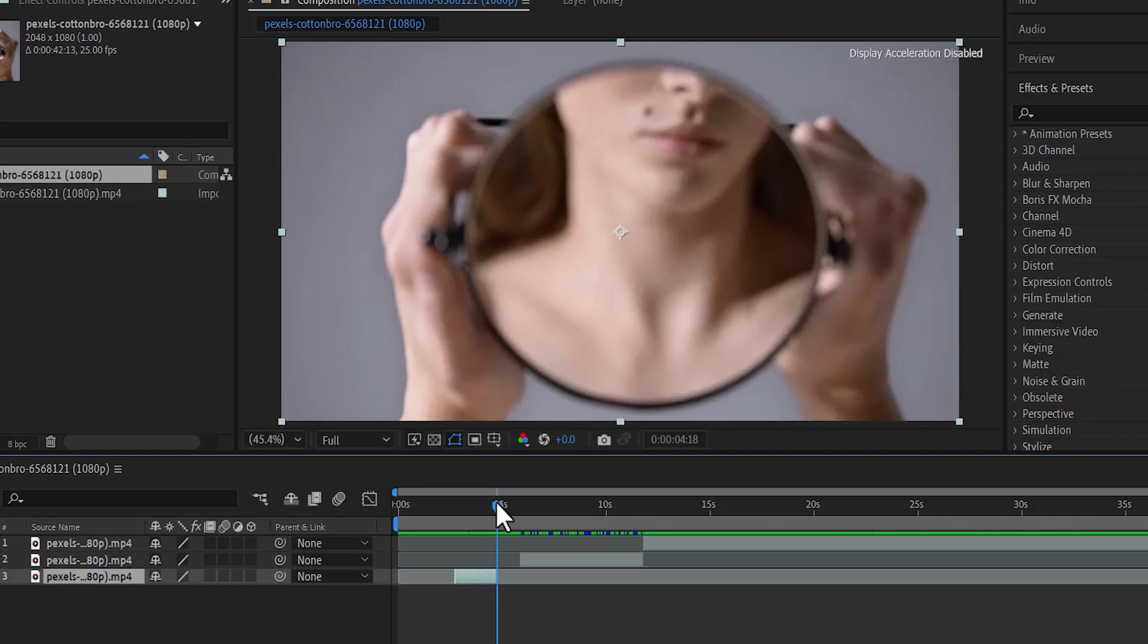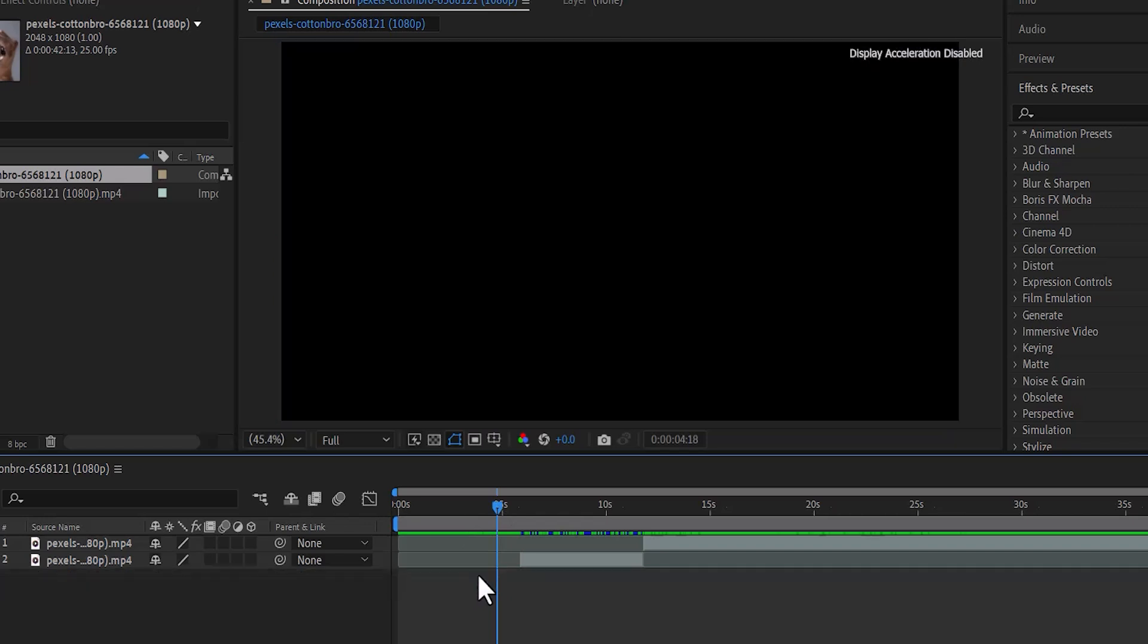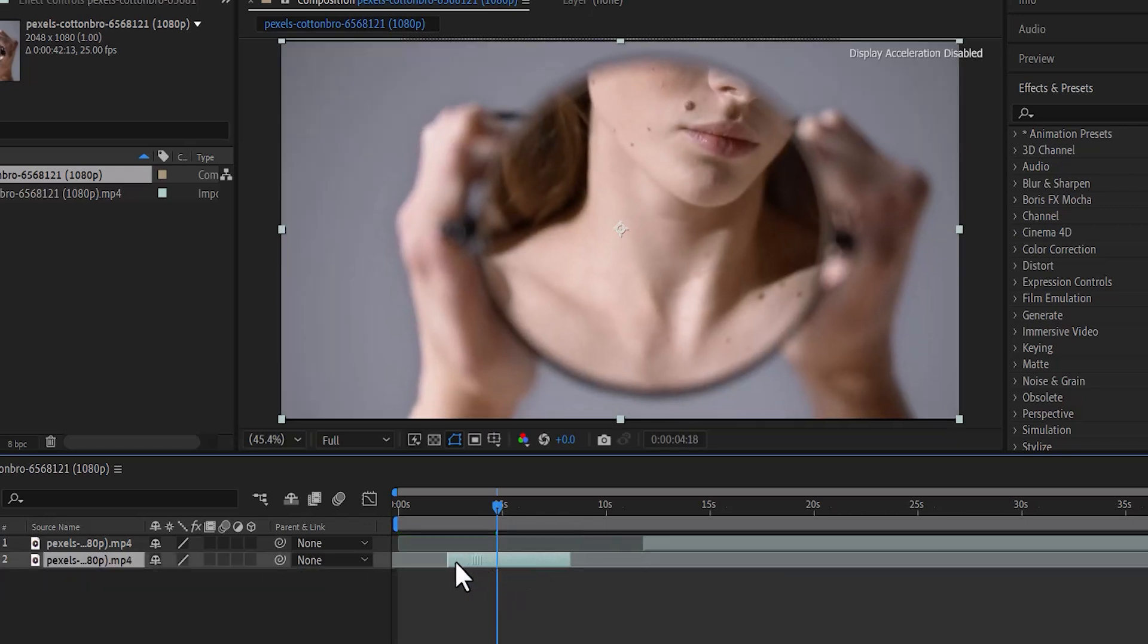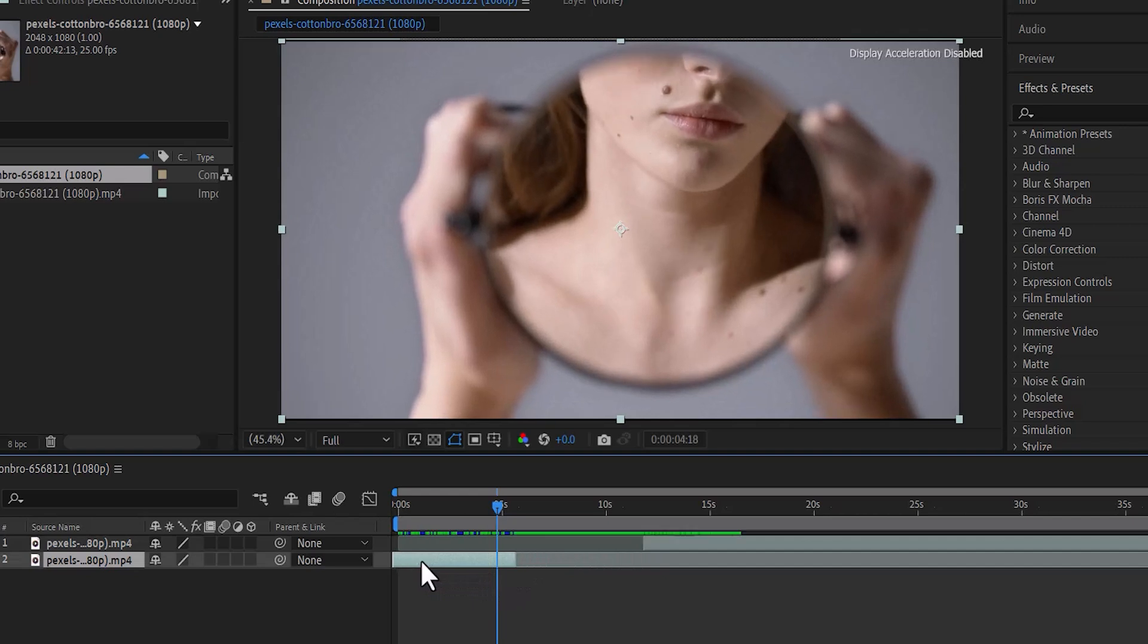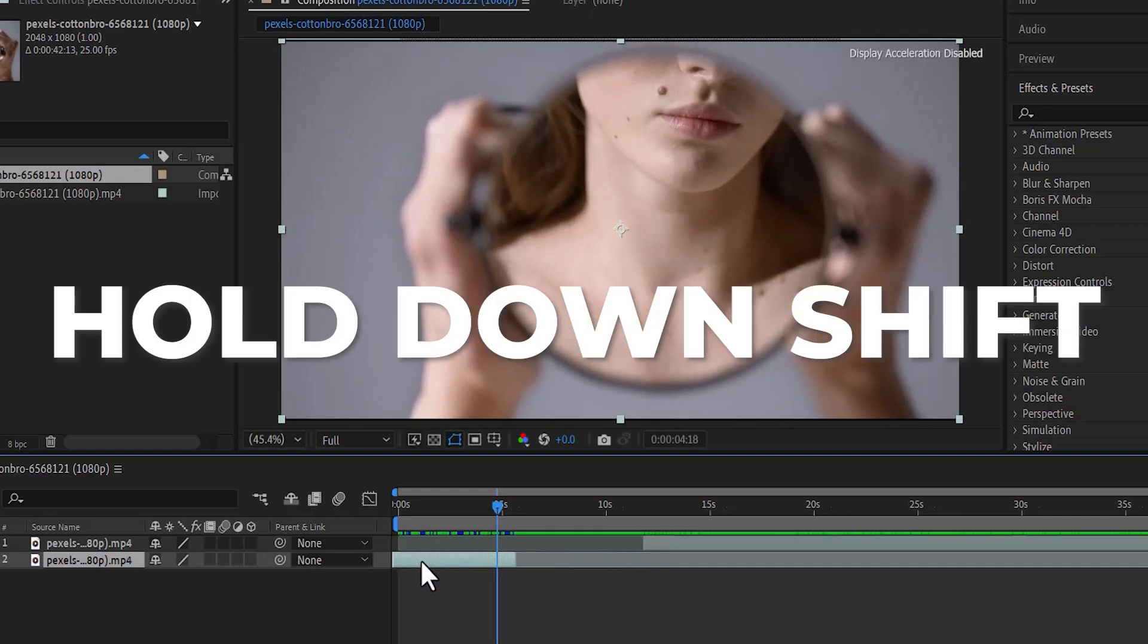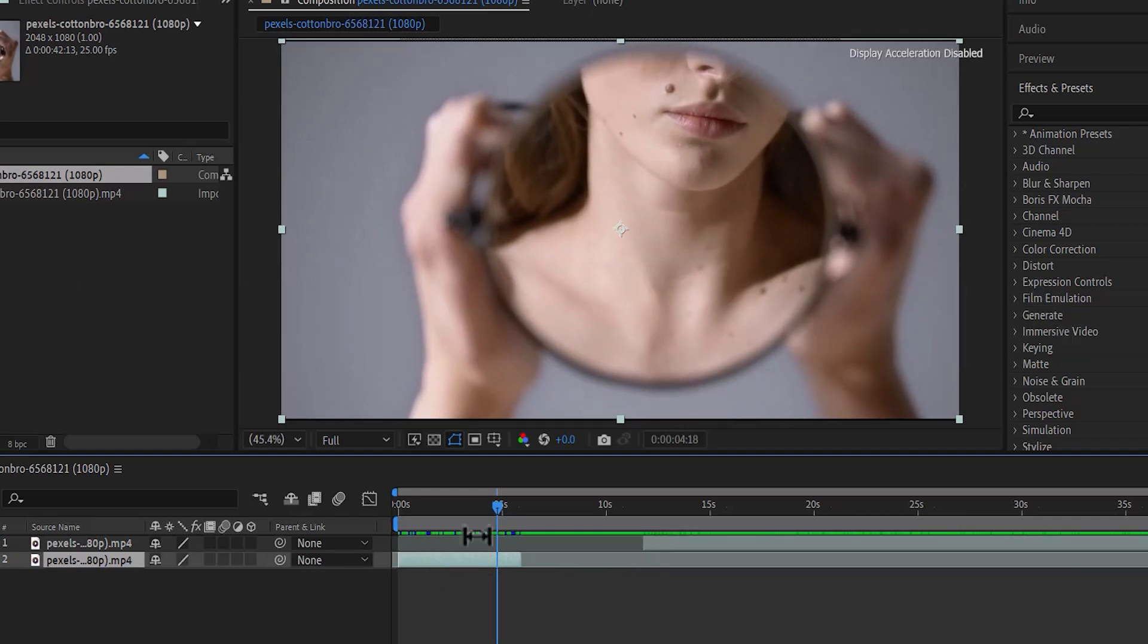To delete a clip, simply select that clip and you can just hit delete on your keyboard. You can now select your clip and drag it to the position you want or you can hold down Shift to snap it to a particular position.